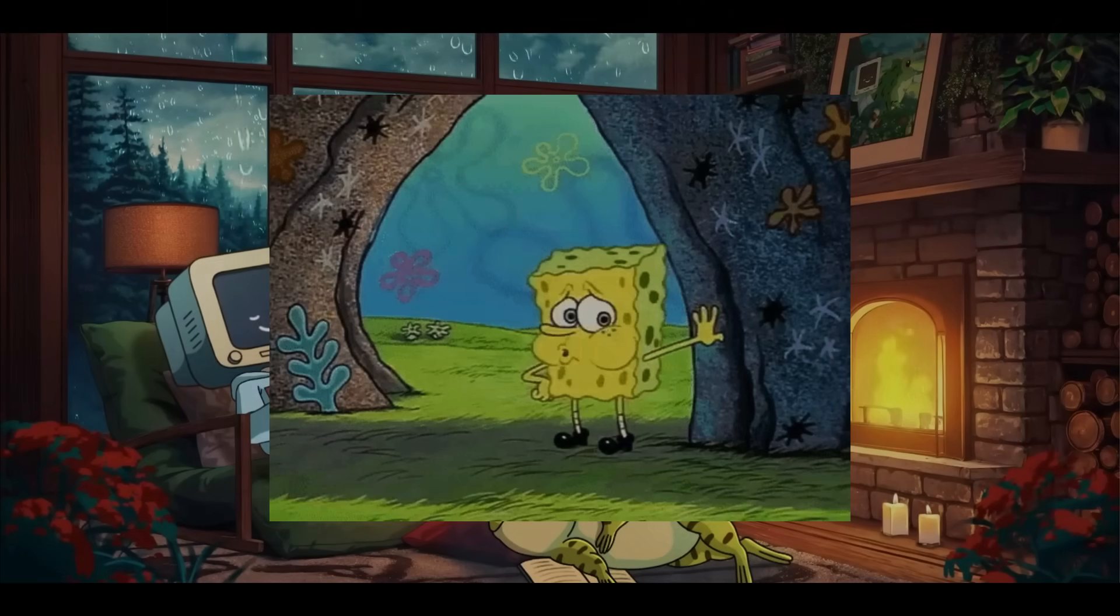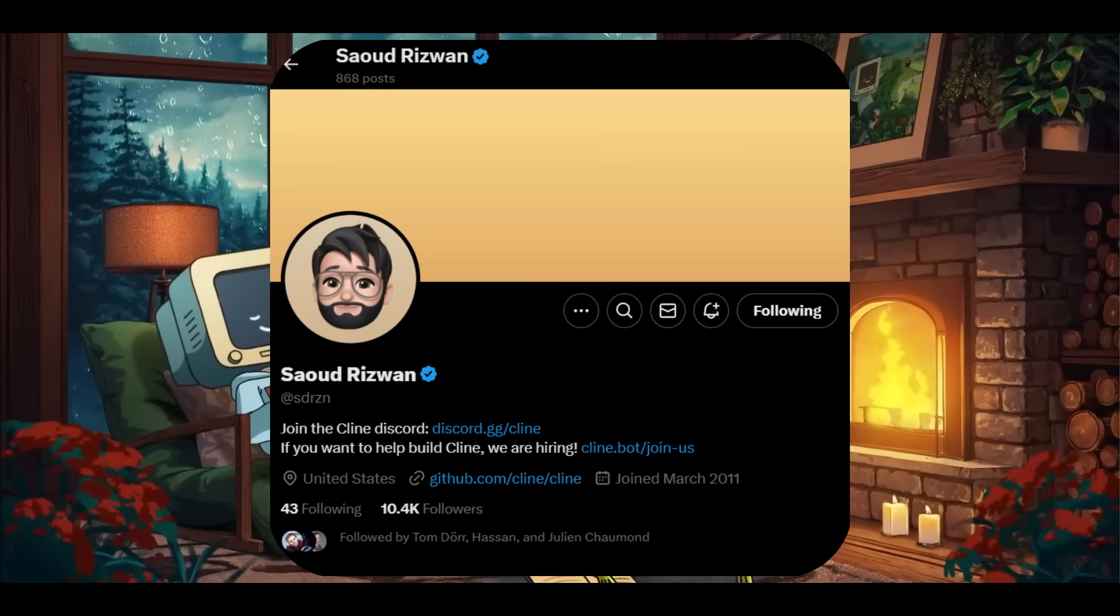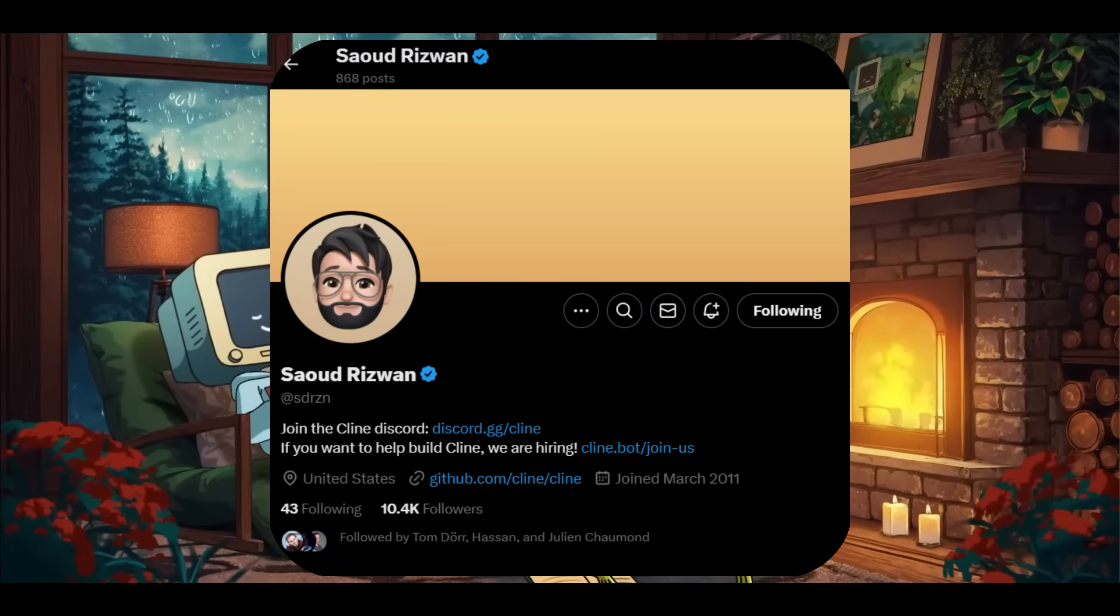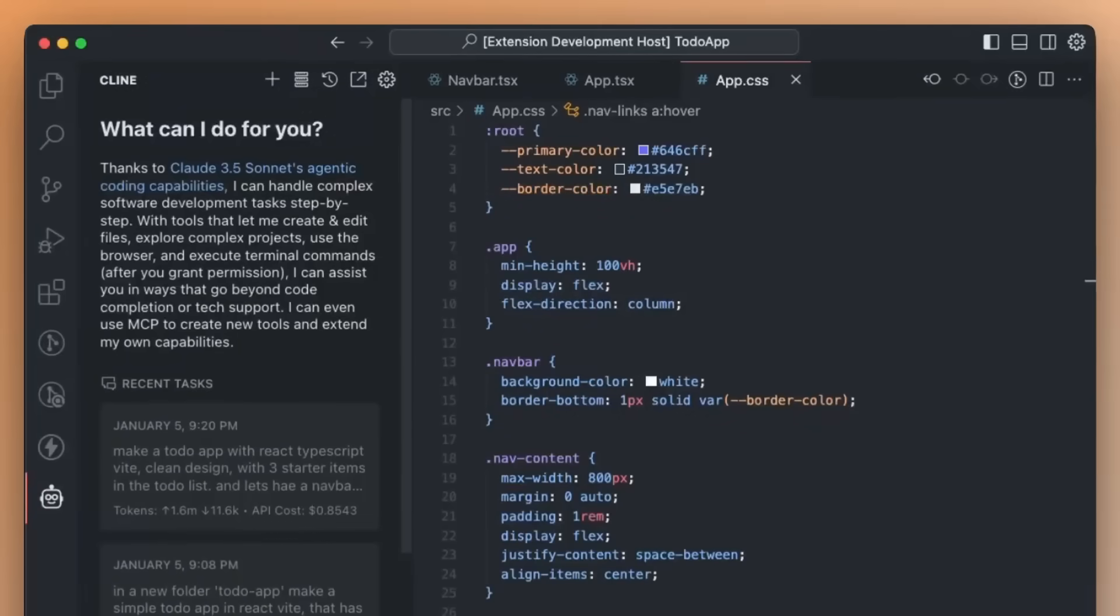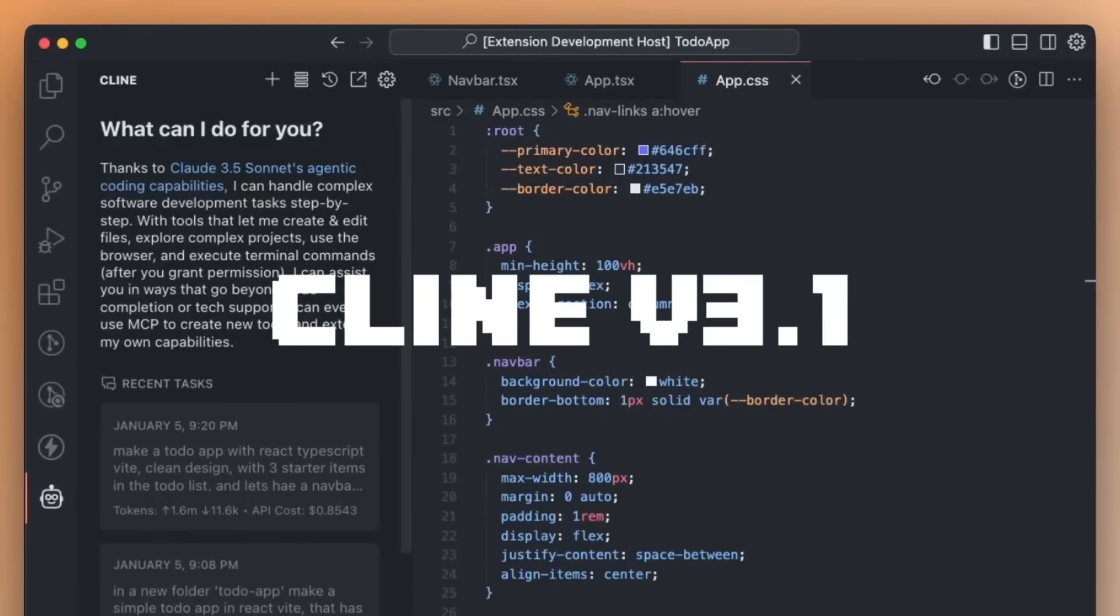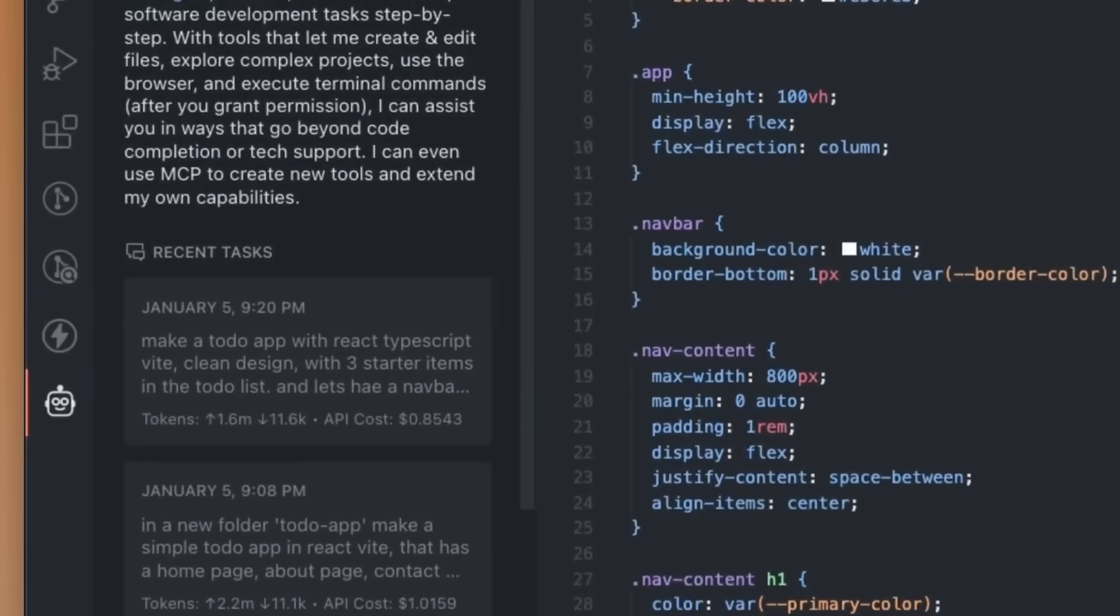Man, this guy does not rest. The developer behind Cline, which is the autonomous AI coding agent, Saoud, has just released Cline version 3.1, and it is truly insane. He just recently worked on version 3, which came out a week ago.